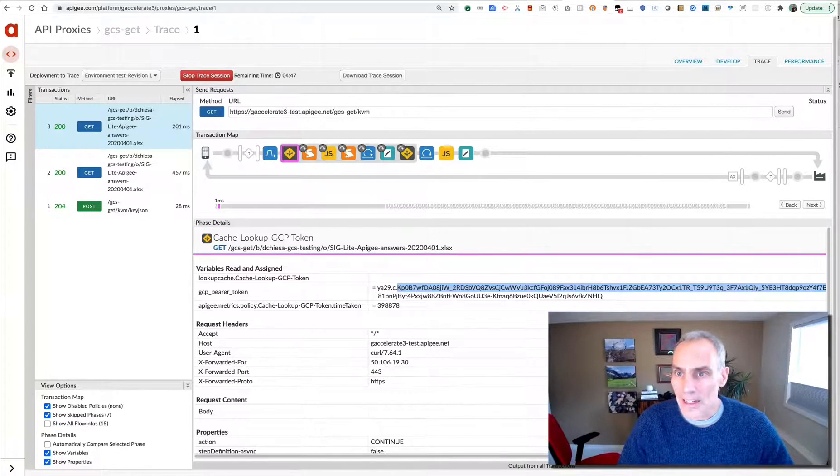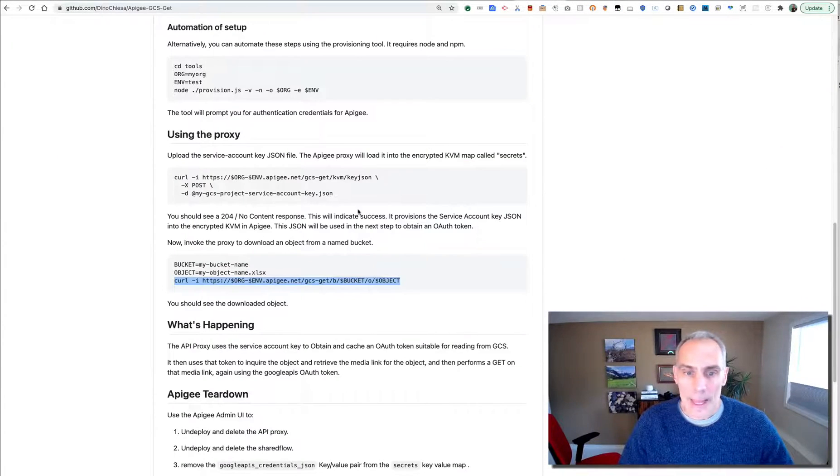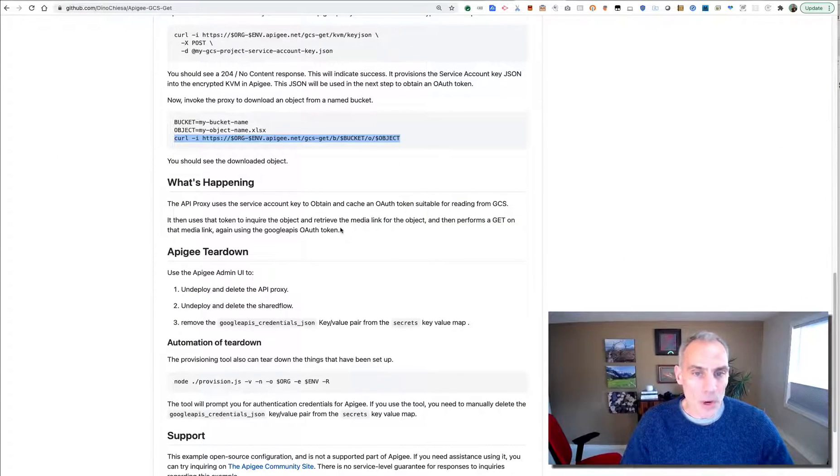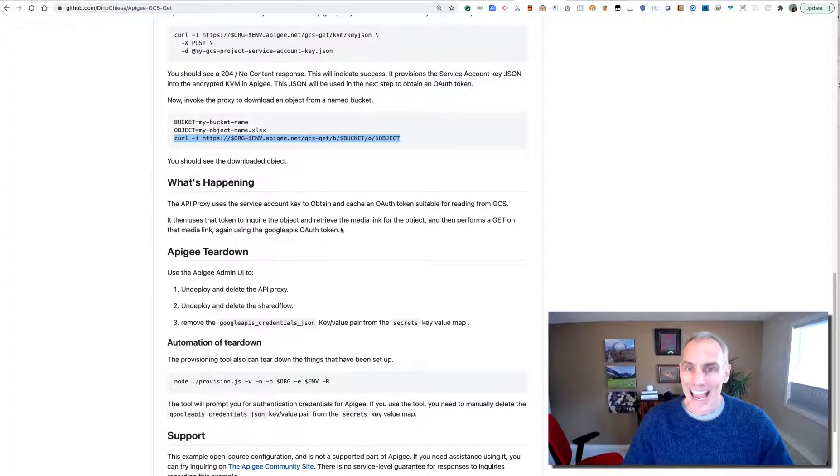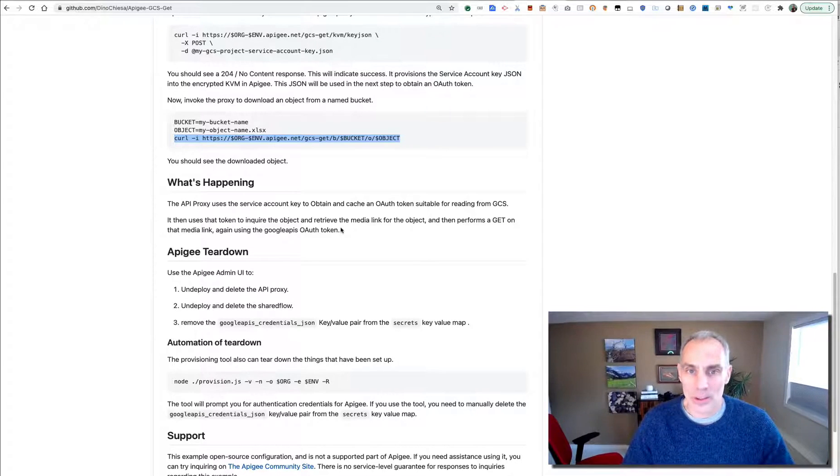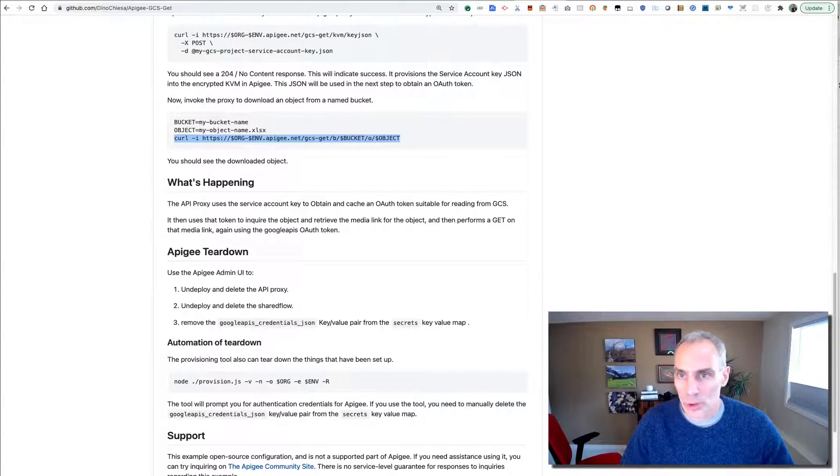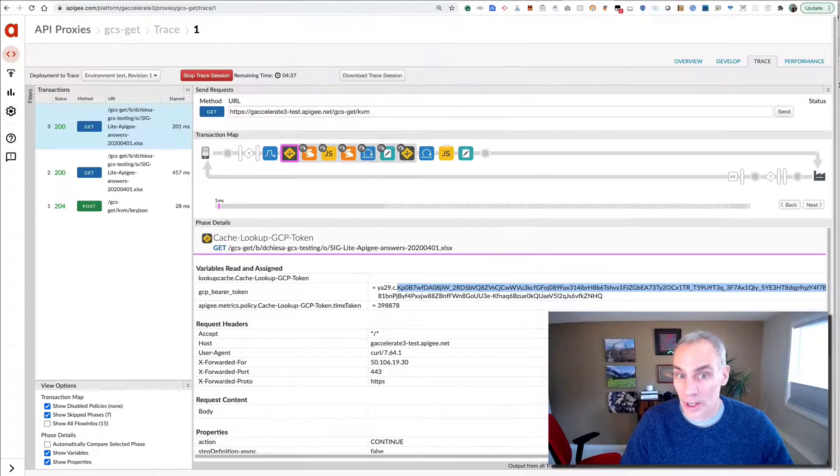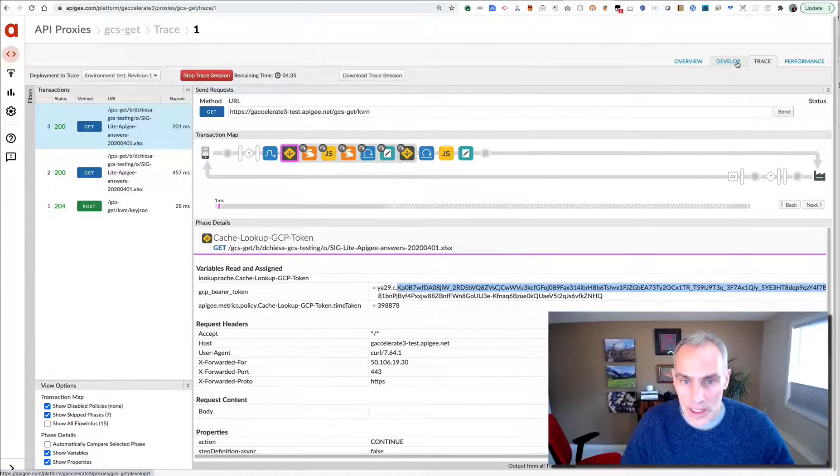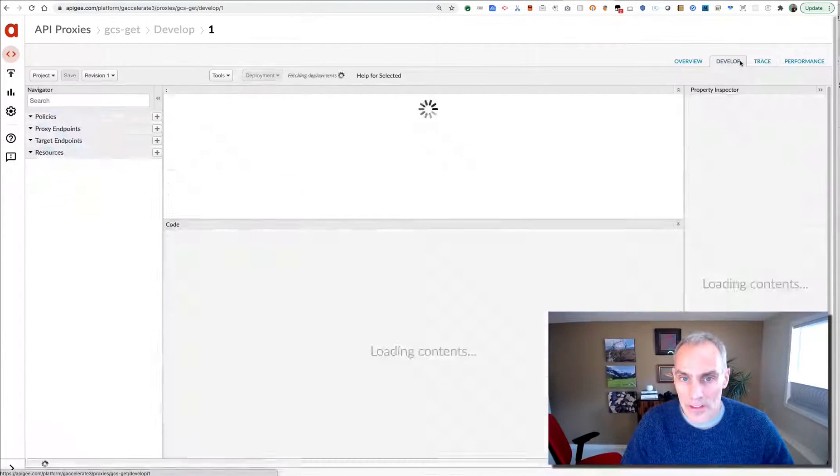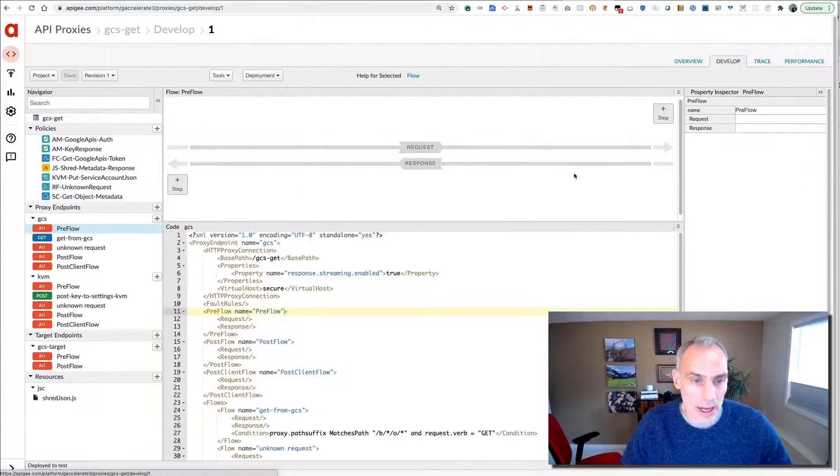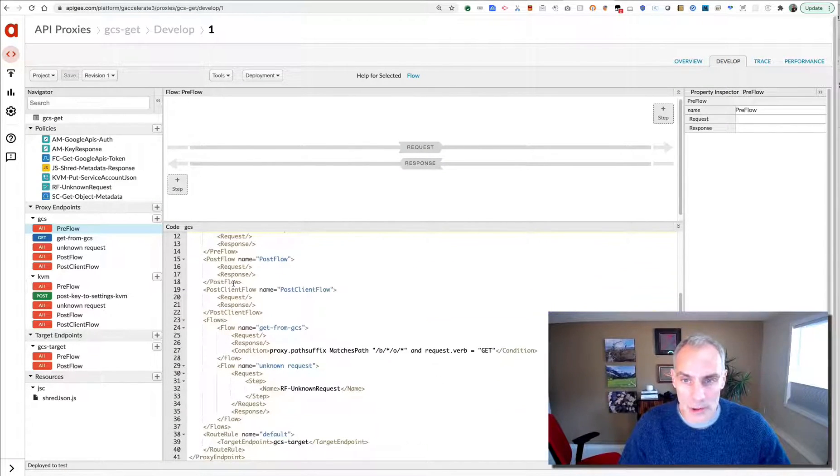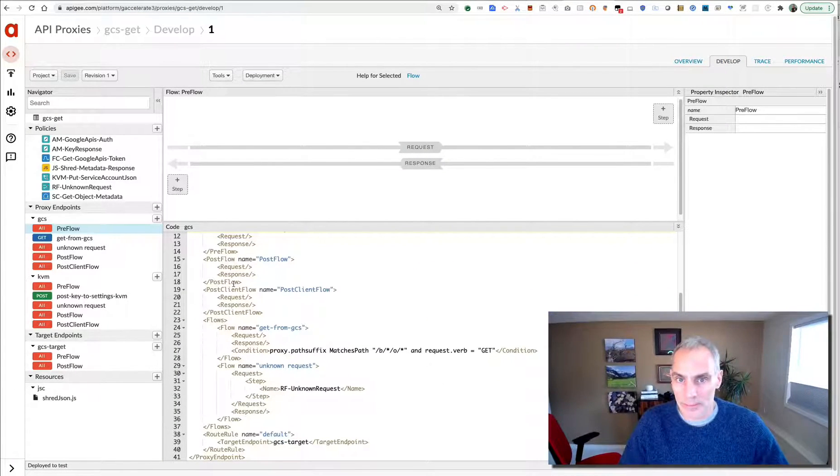So that's it. That's a pretty easy way to connect to anything in the Google Cloud using the Google Cloud REST APIs and the various building blocks that you have available in Apigee.